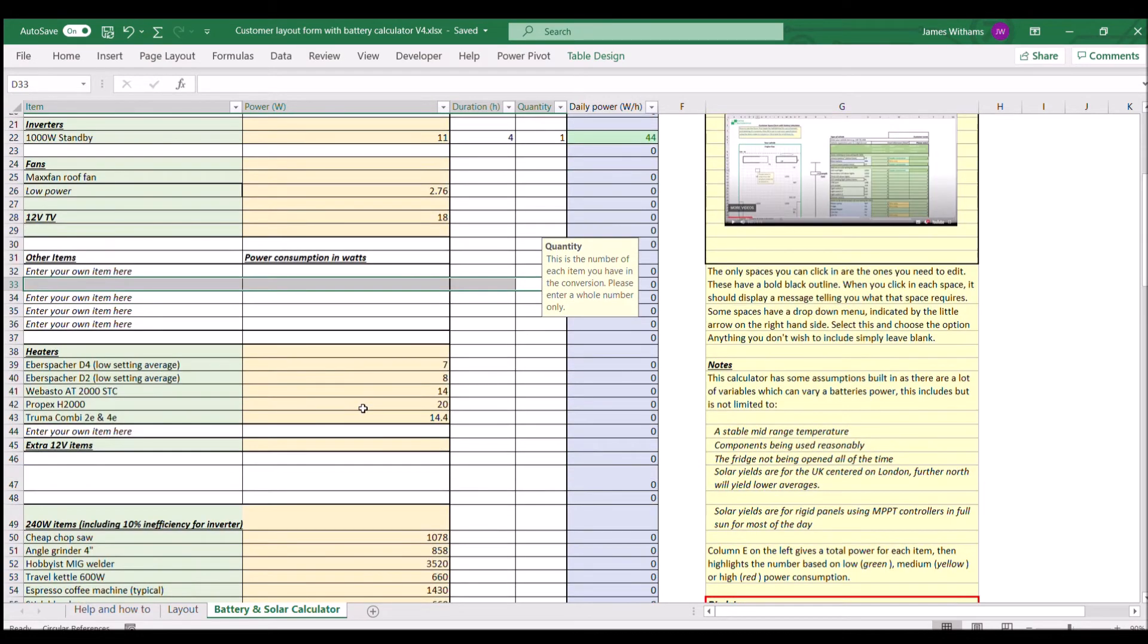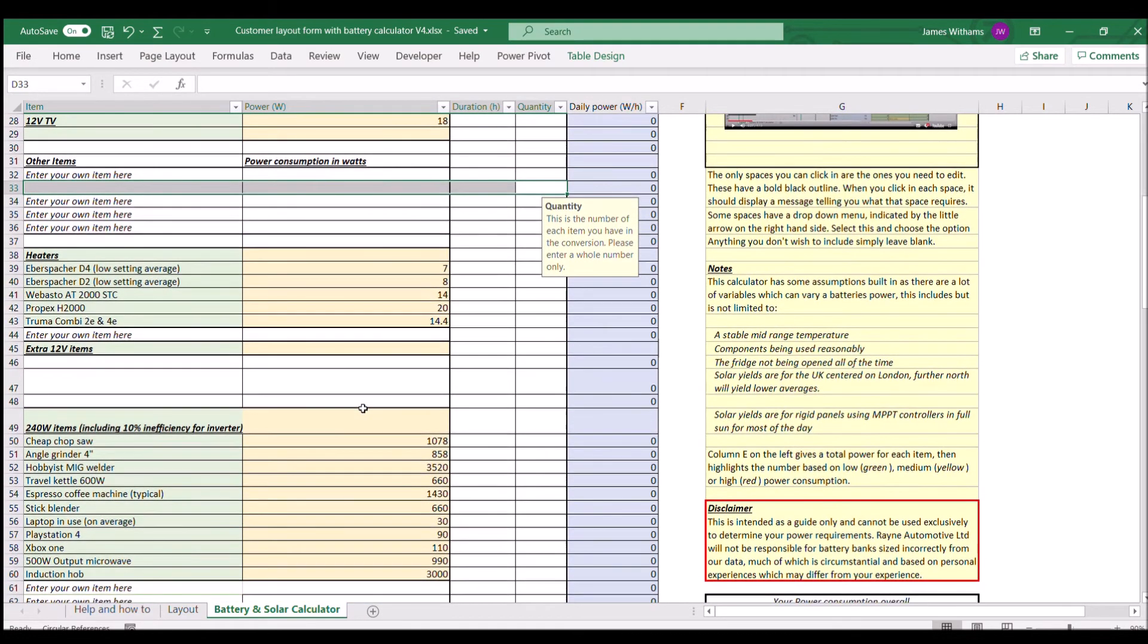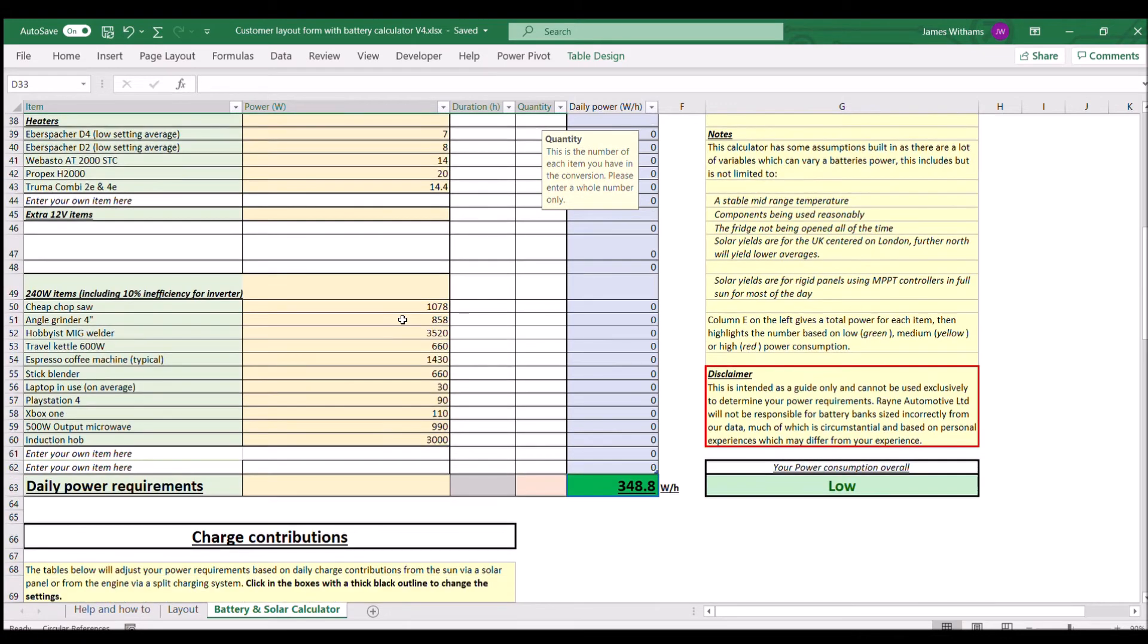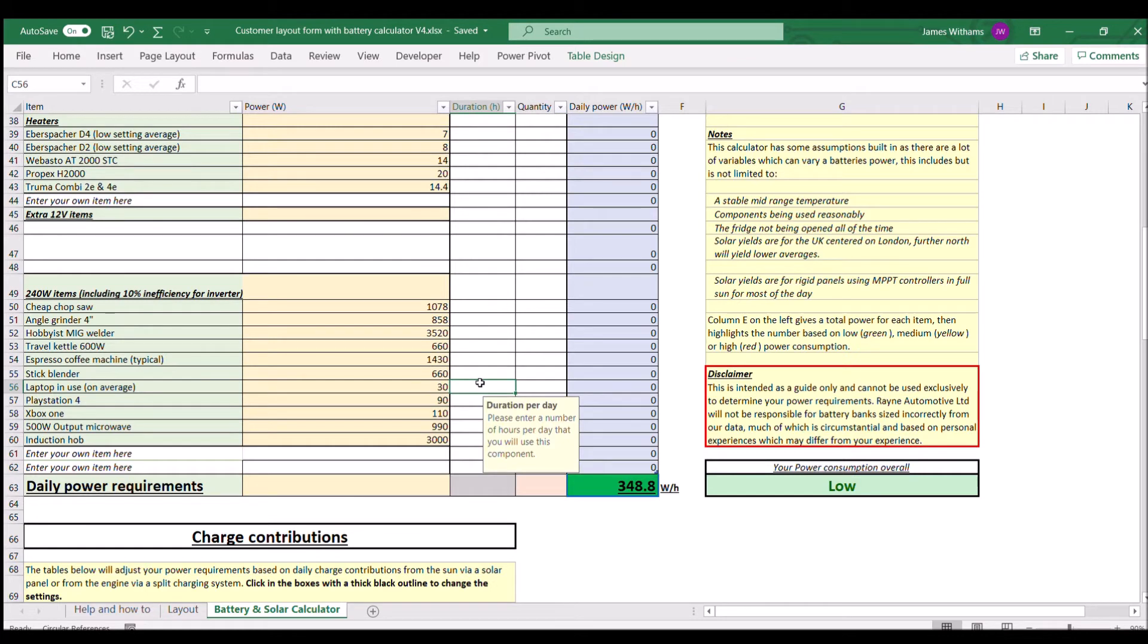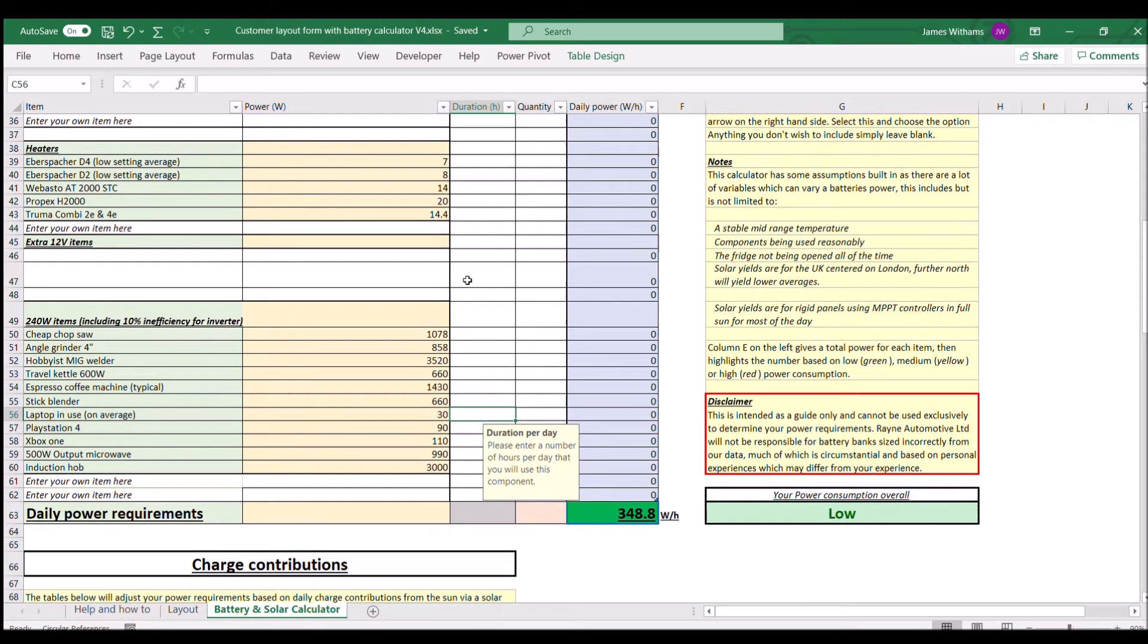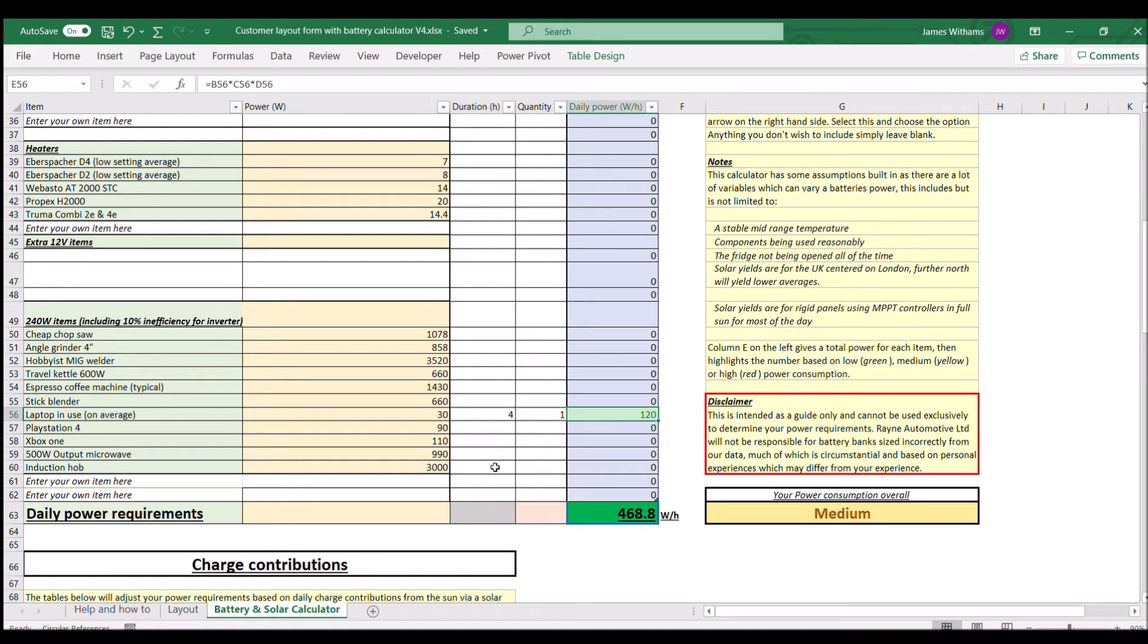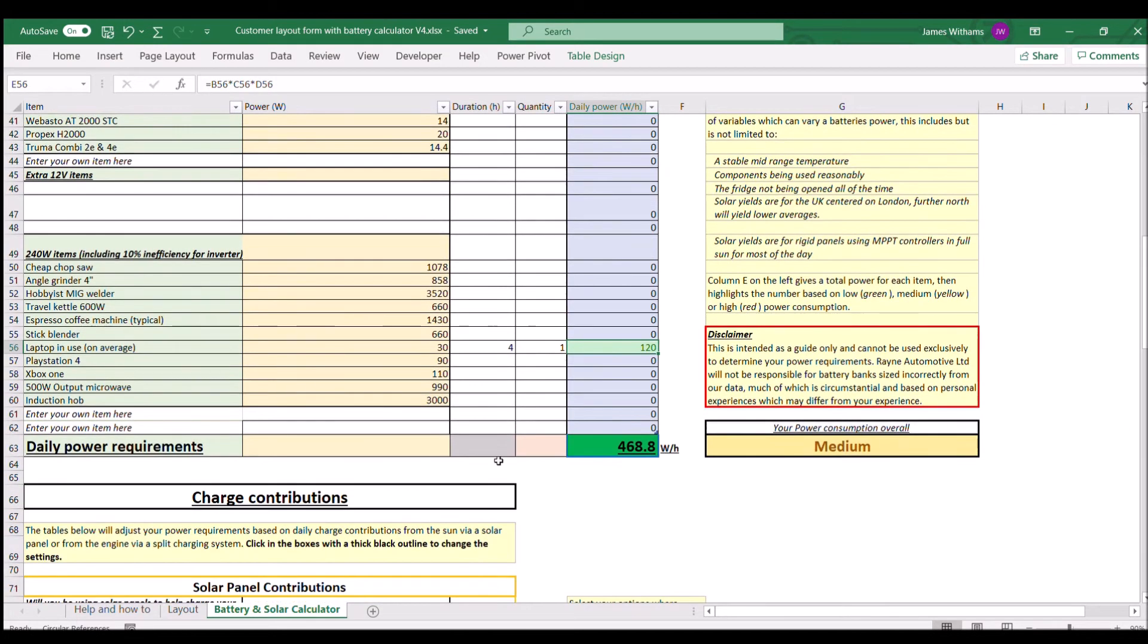I don't have any heating or anything like that in the van. The only other thing we're going to take into account is my laptop, which we said above I was going to use for four hours, and I have one of those.